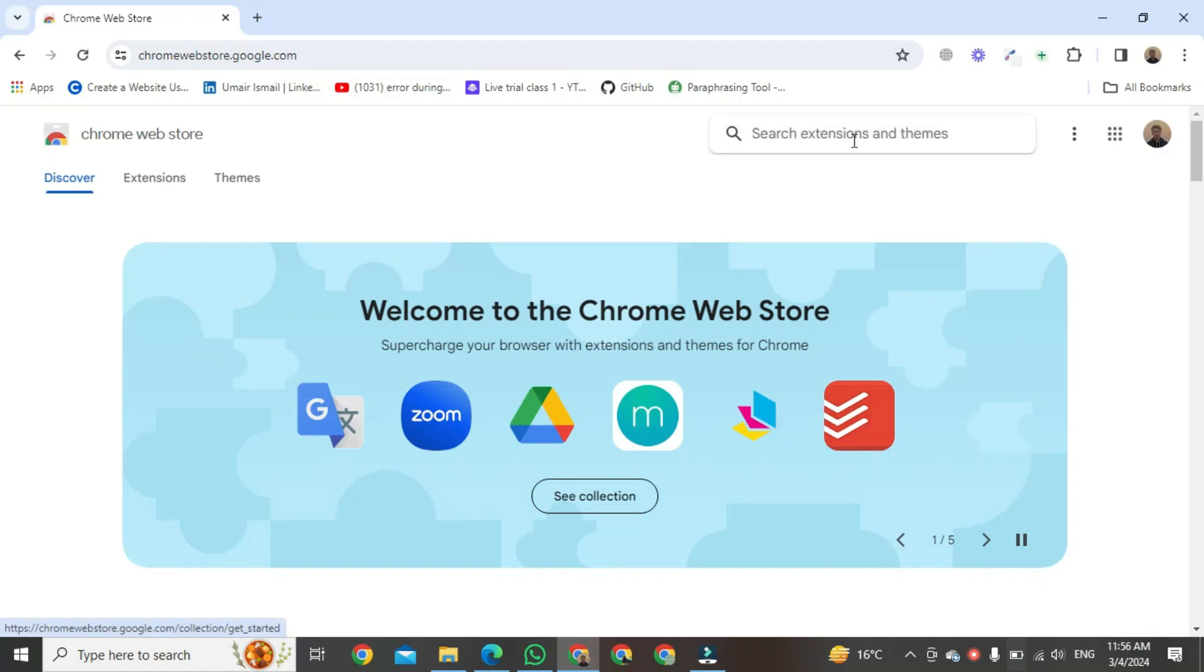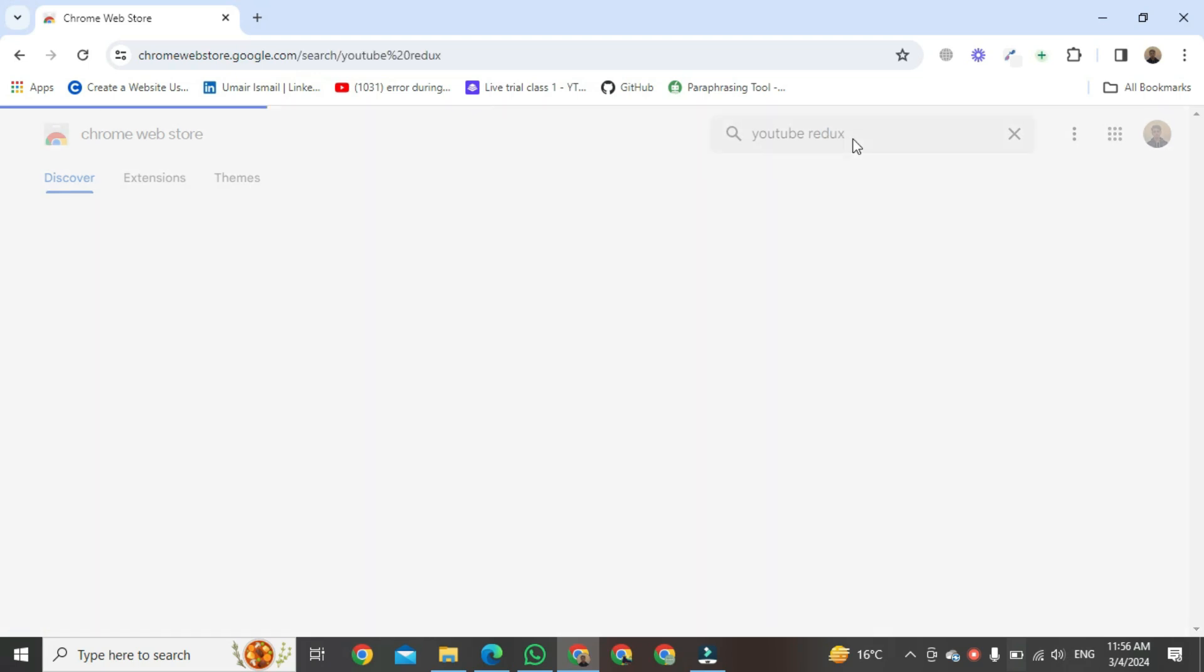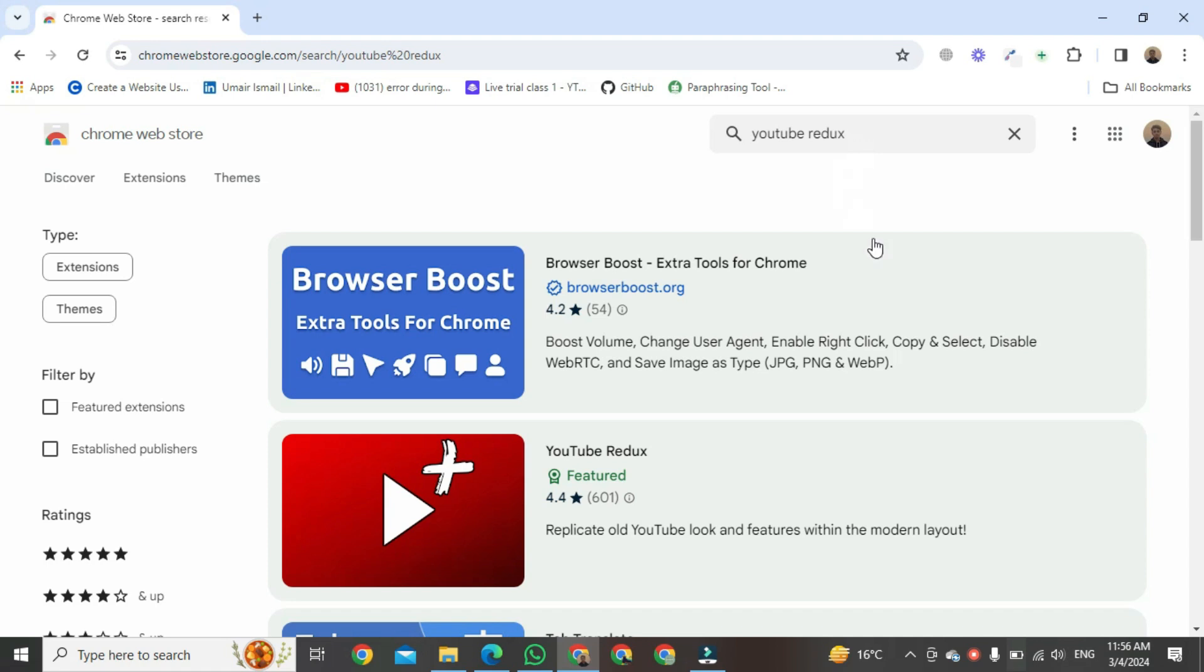Open it, go to the search bar, and type YouTube Redux. Then click on that extension.